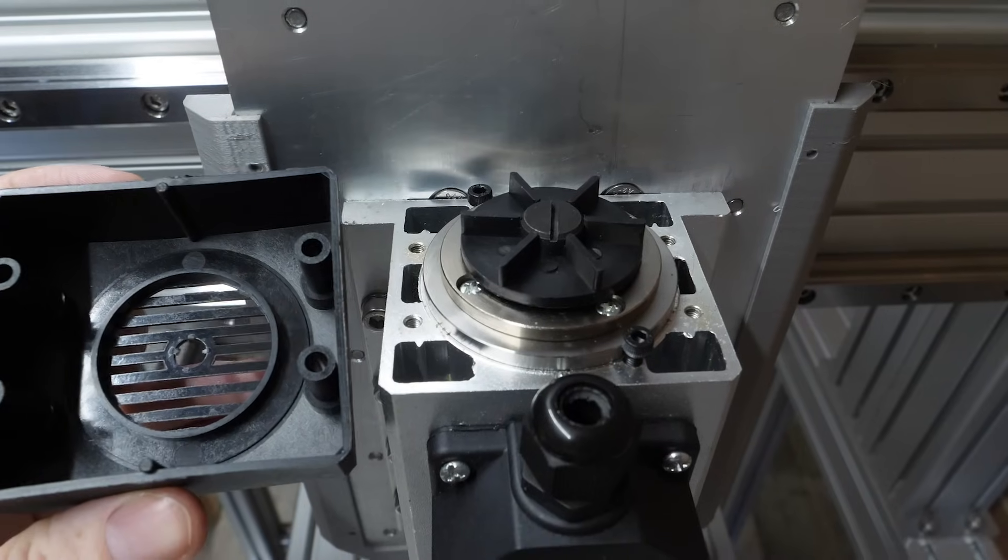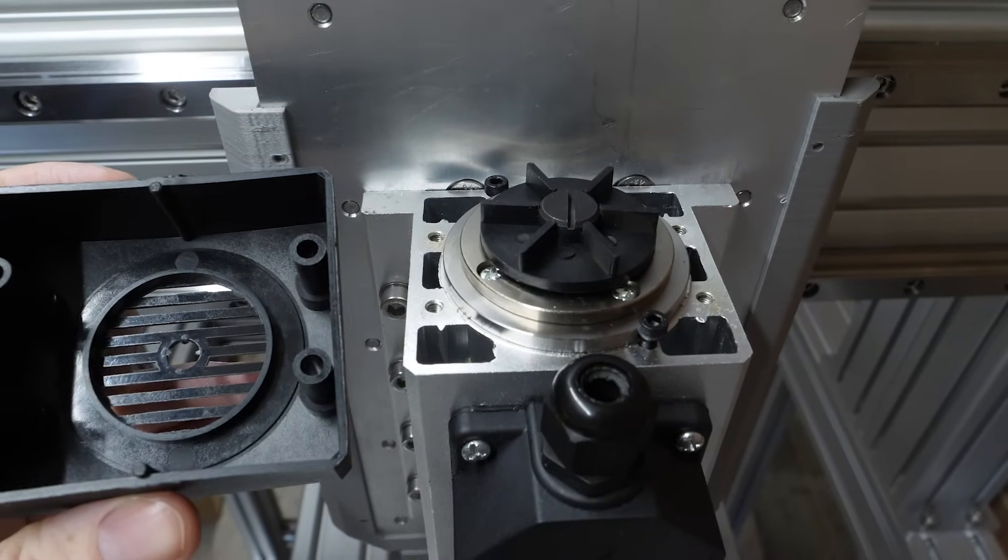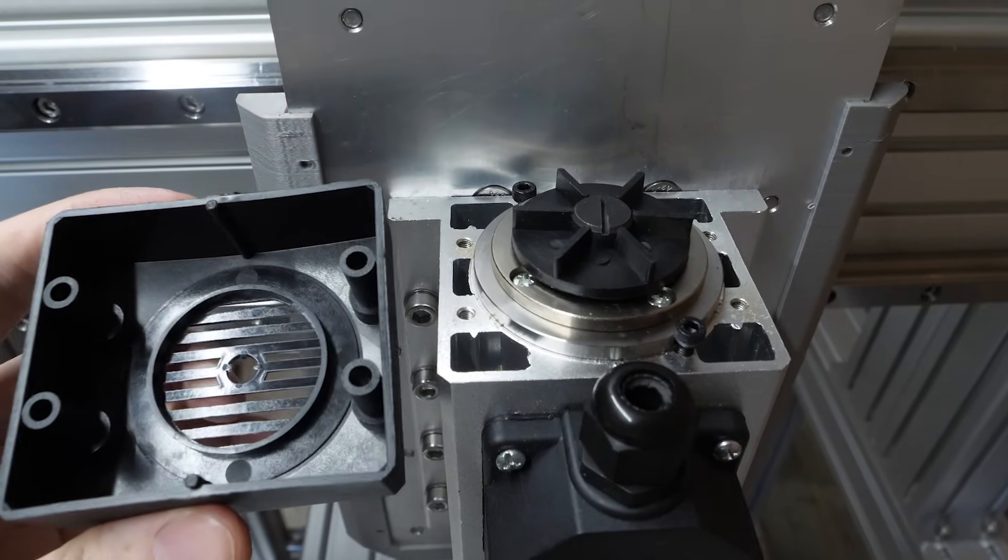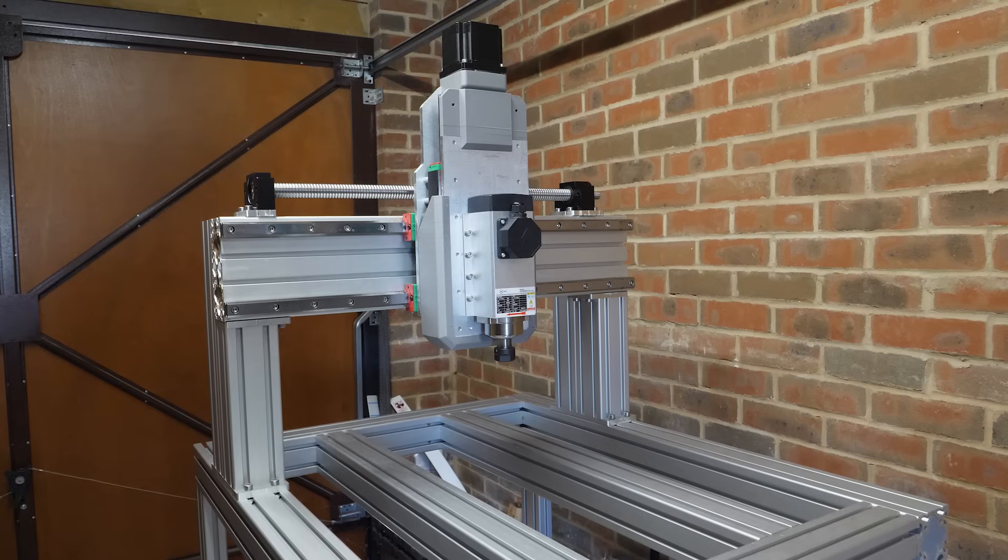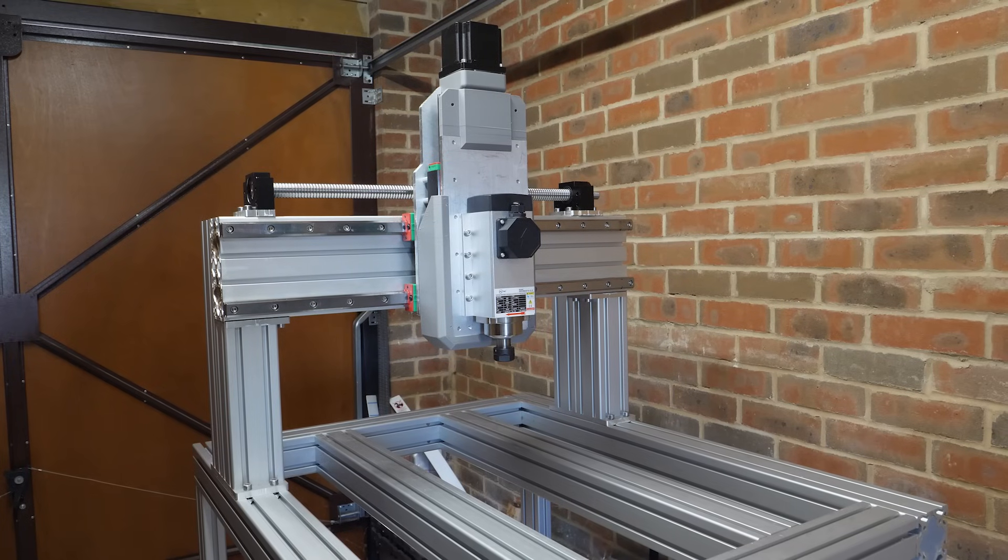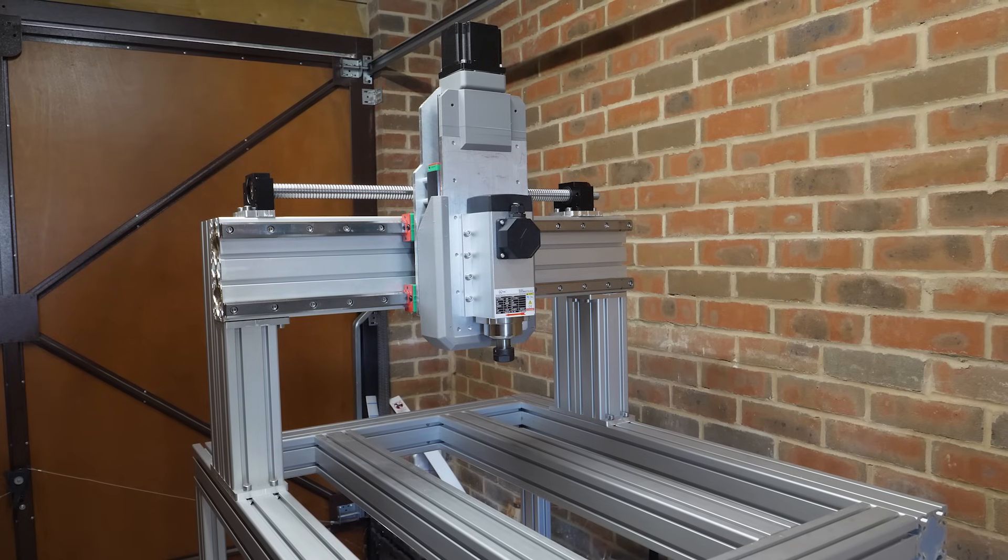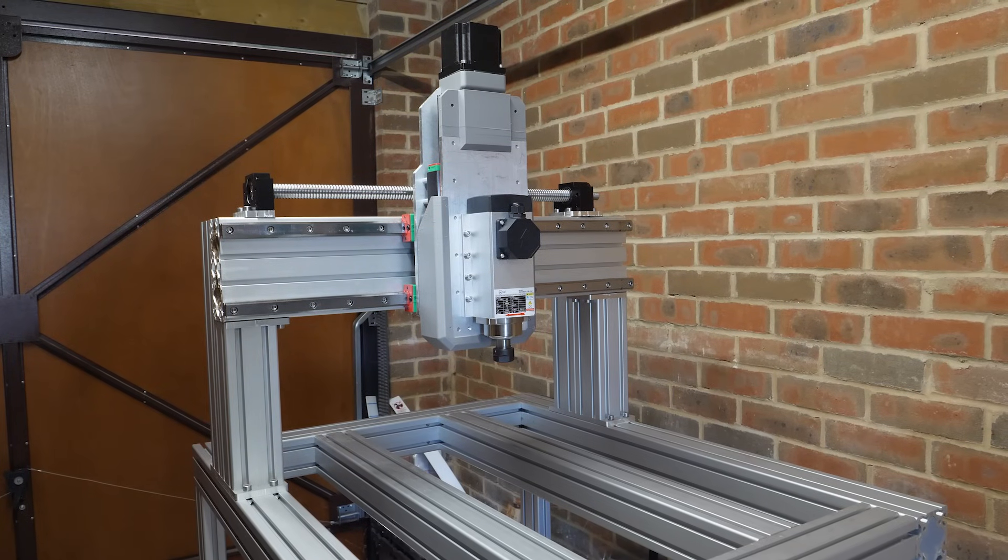I don't like this basic fan and shroud design, so I'll probably modify it in the future. But for now, this CNC is really coming together. Let's get started on the y-axis.